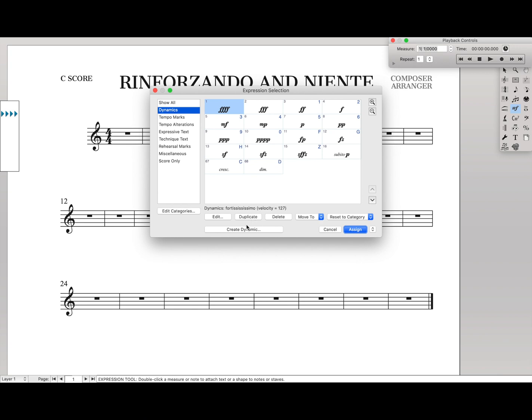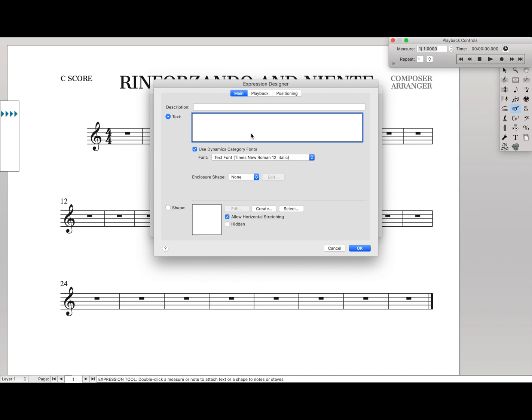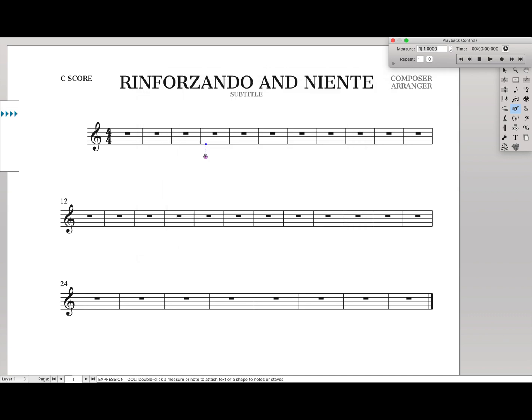I used to just create a dynamic for Niente, type an N followed by a dot, and put it in like that.